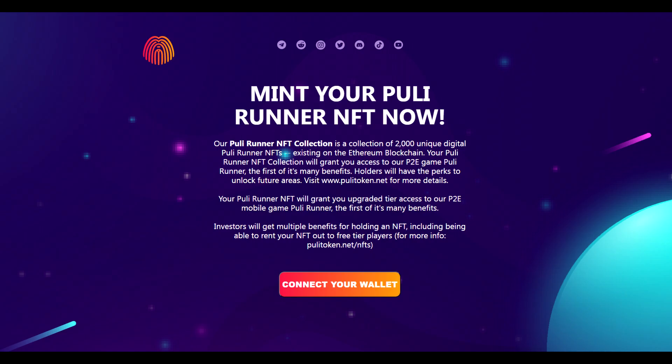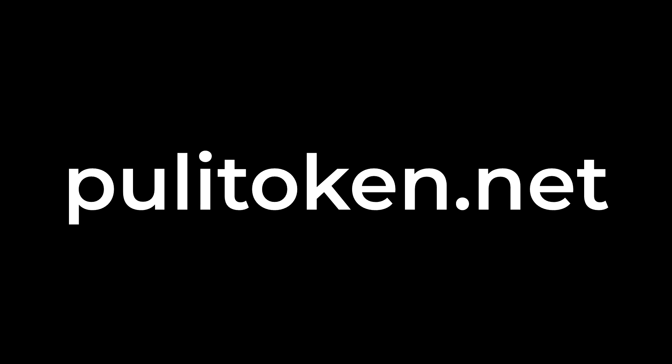If you guys enjoyed this tutorial, remember to smash up the like button, share this video. We're super excited with the minting process to implement utilities and the synergy with our Puli Runner game and future games. To learn more about Puli token, head over to pulitoken.net and have an amazing day. Take care!